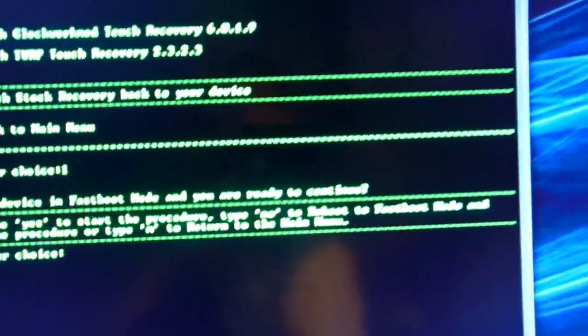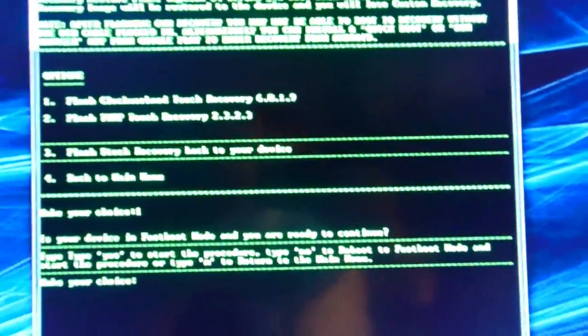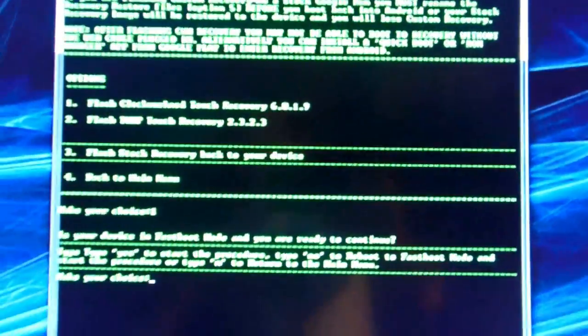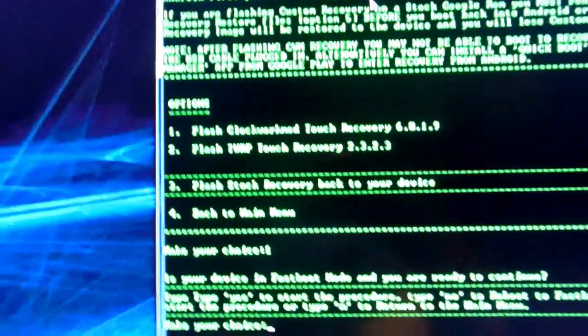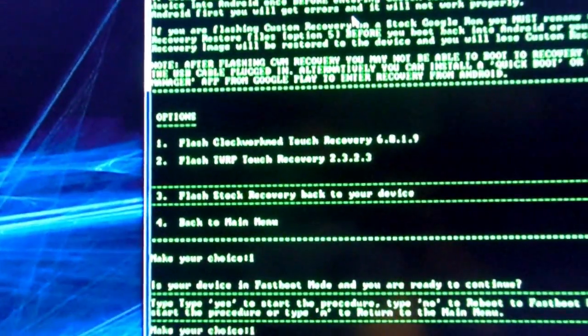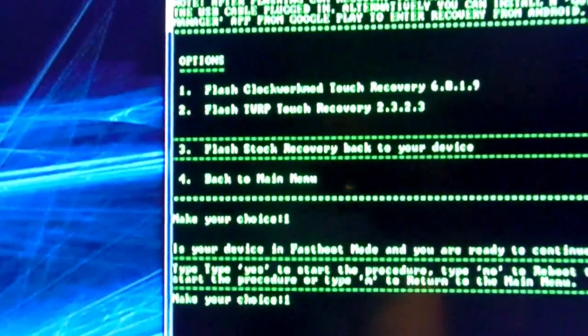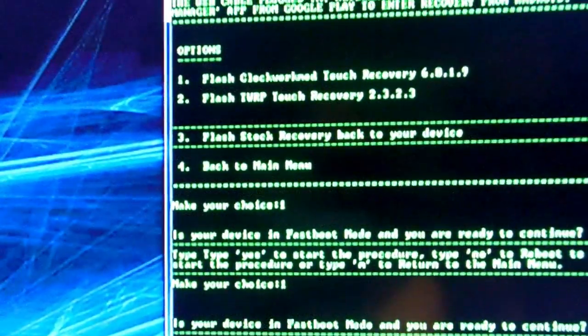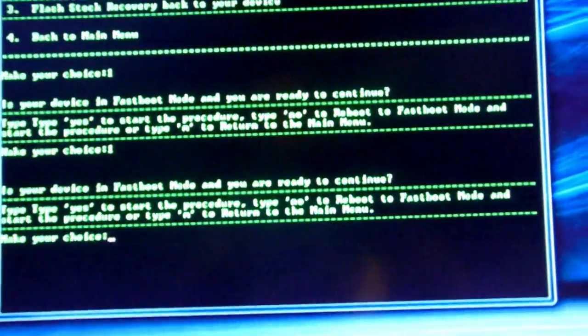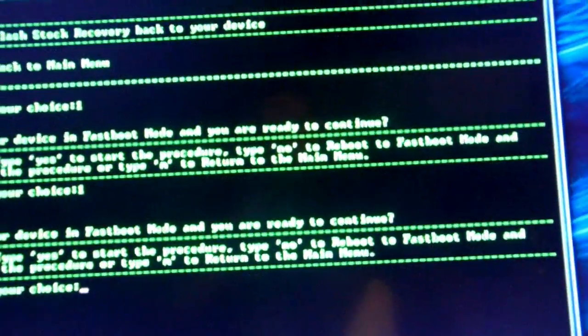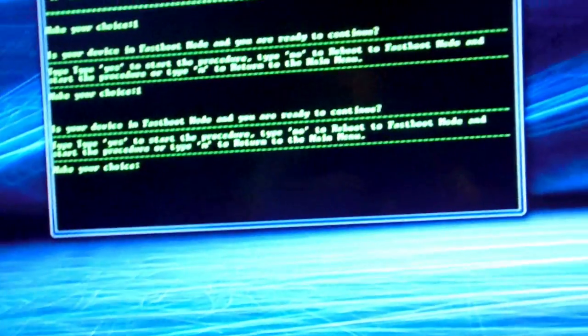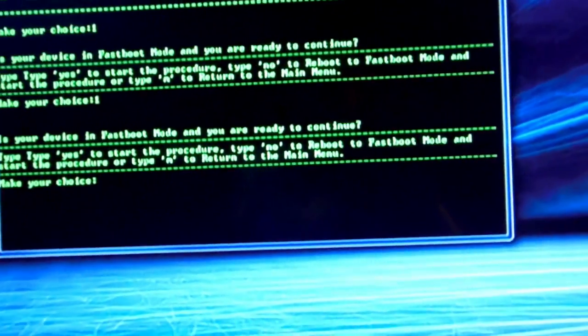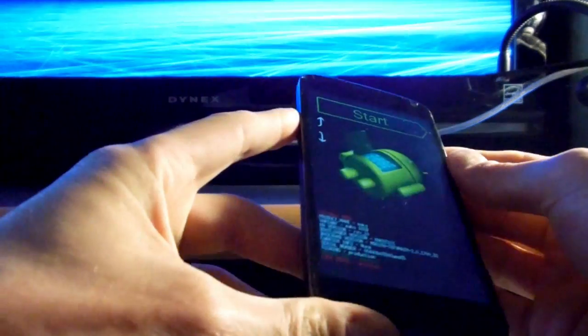And you will once again need to be in fast boot mode. So everything you're doing here, make sure you're in fast boot mode. Hit your choice, which is number one if you're going with what I recommend. Hit enter. And then there you go. It's telling you to hit yes or no.